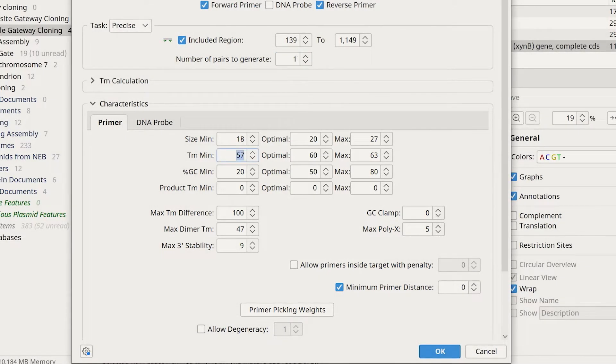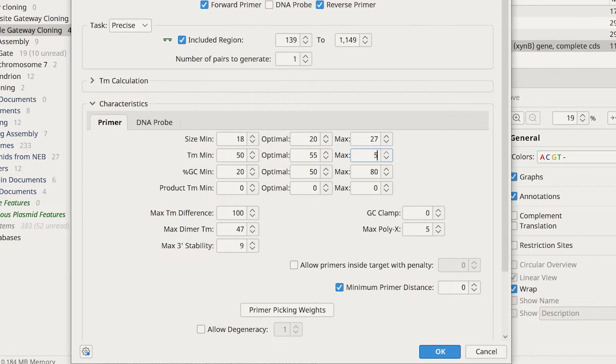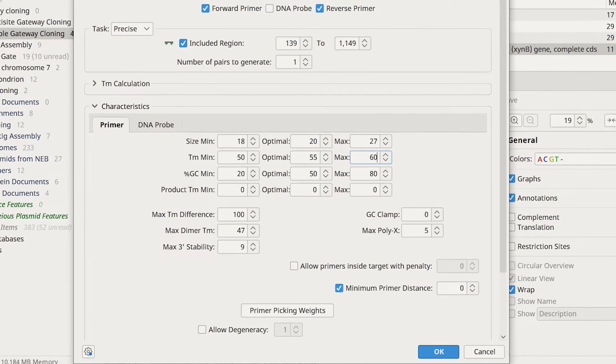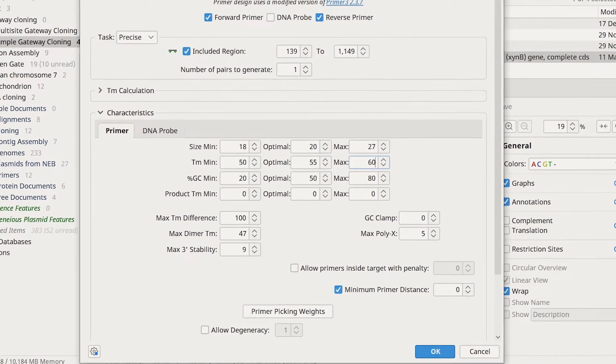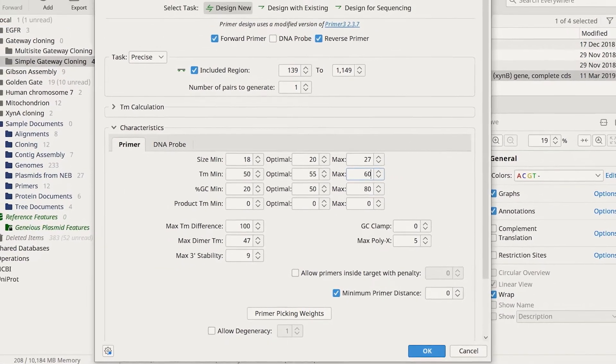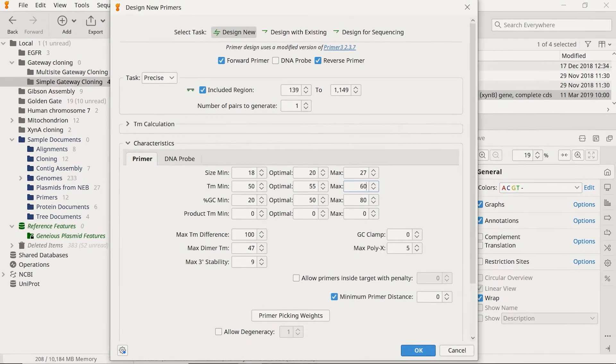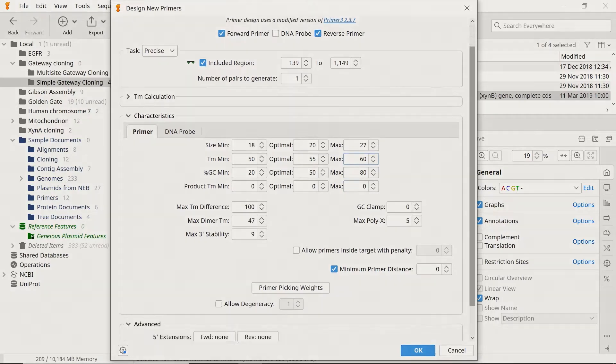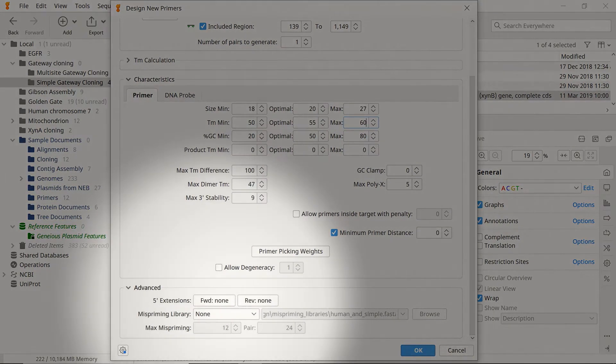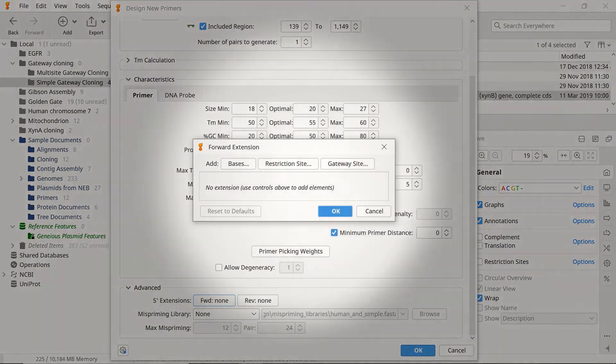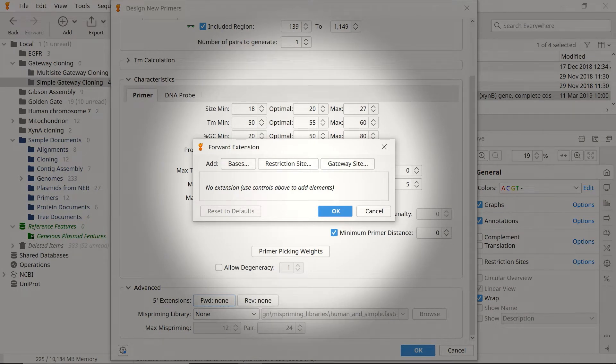To adjust a setting, simply enter your desired values into the boxes. Lastly, since these primers are for gateway cloning BP reaction, you need to add the appropriate five prime extensions. To add five prime extensions, select the Advanced option. Then select the Forward button to edit the Forward Primer extension in the pop-up window.